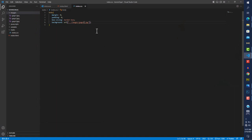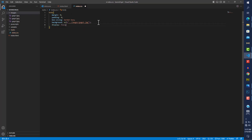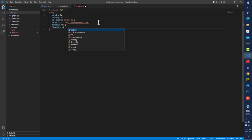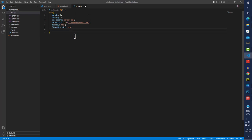Another thing I like to do is set display to flex. I know explaining a lot of these things takes time, but it will make more sense as we go. Display flex makes everything display side by side — you'll see the importance very soon. I'll set flex-direction to row so everything is laid out horizontally, and then give the body a width.